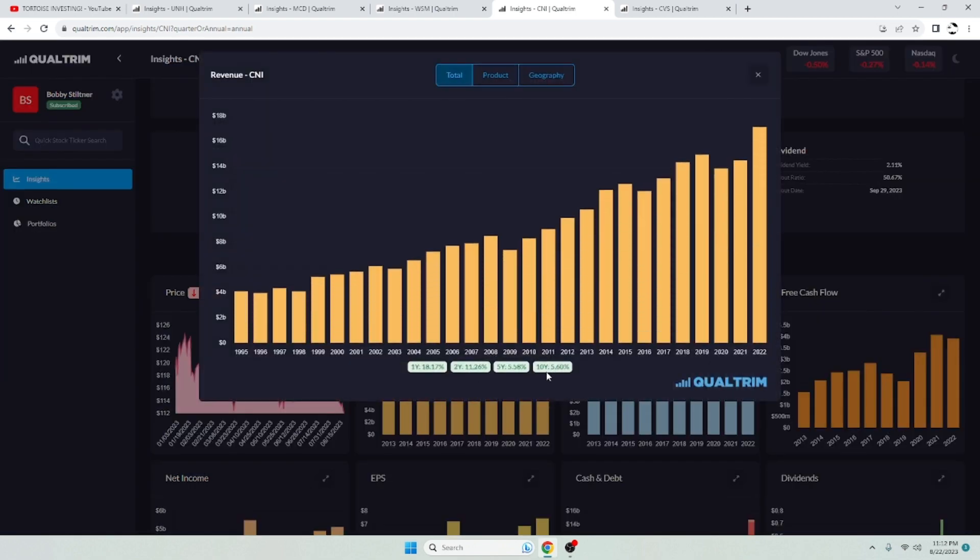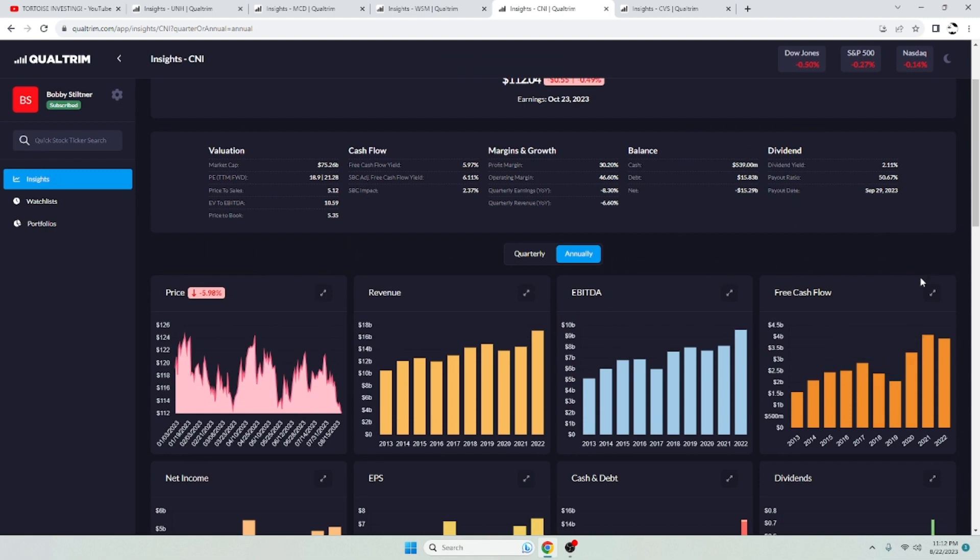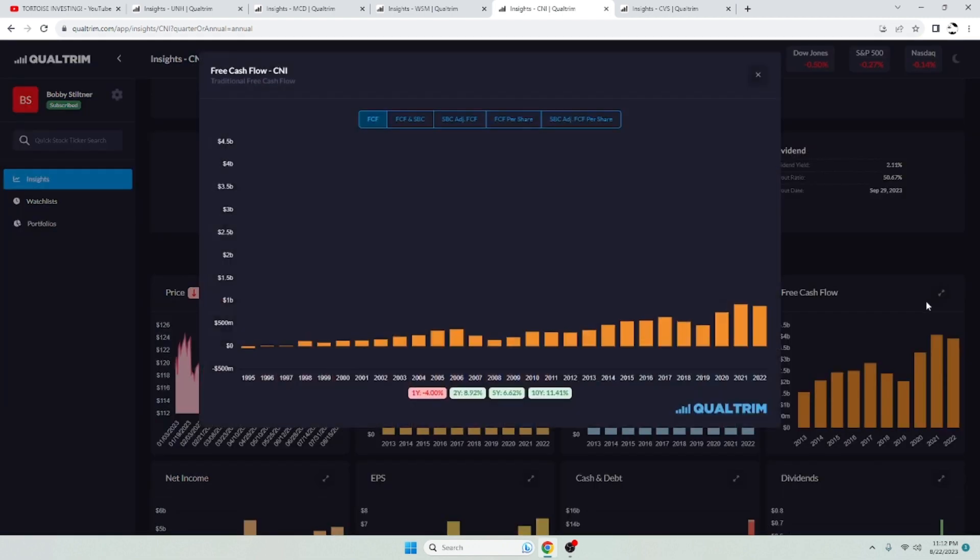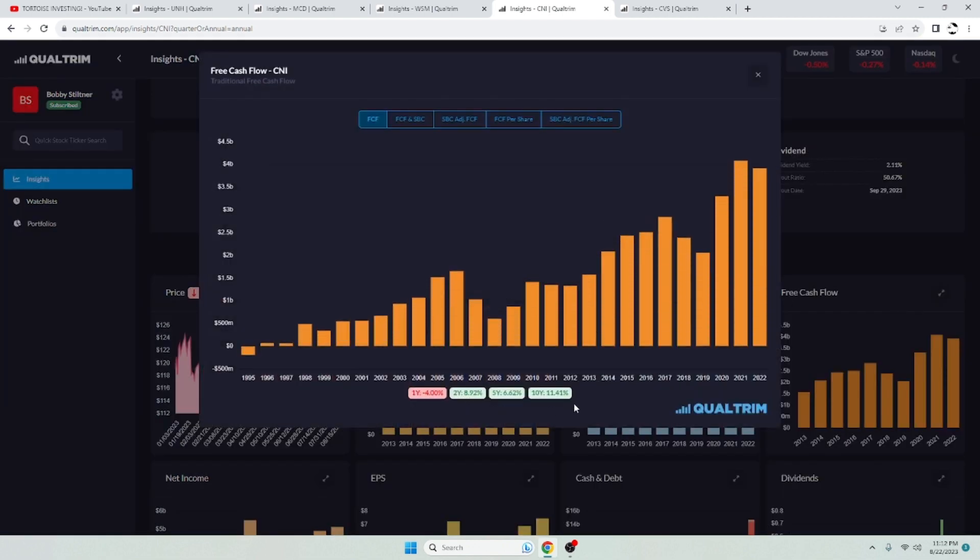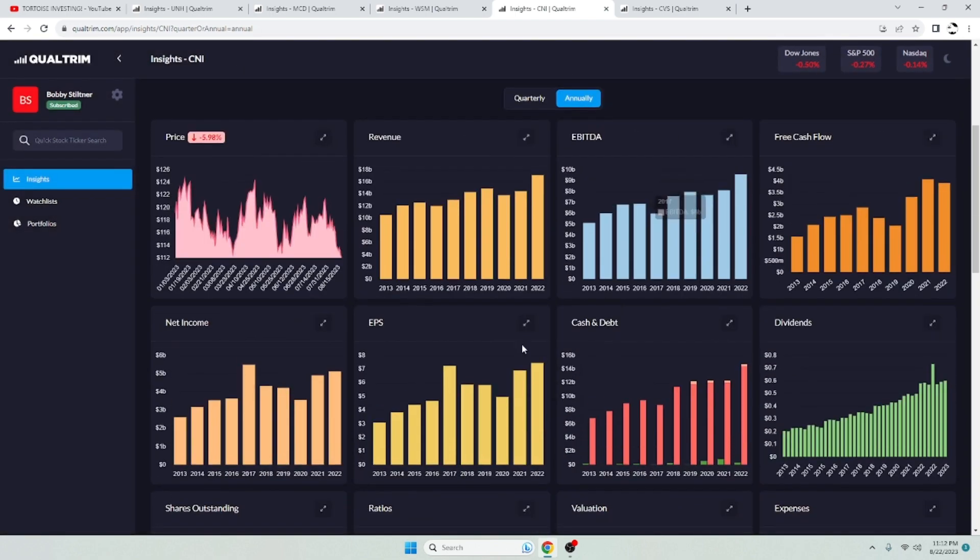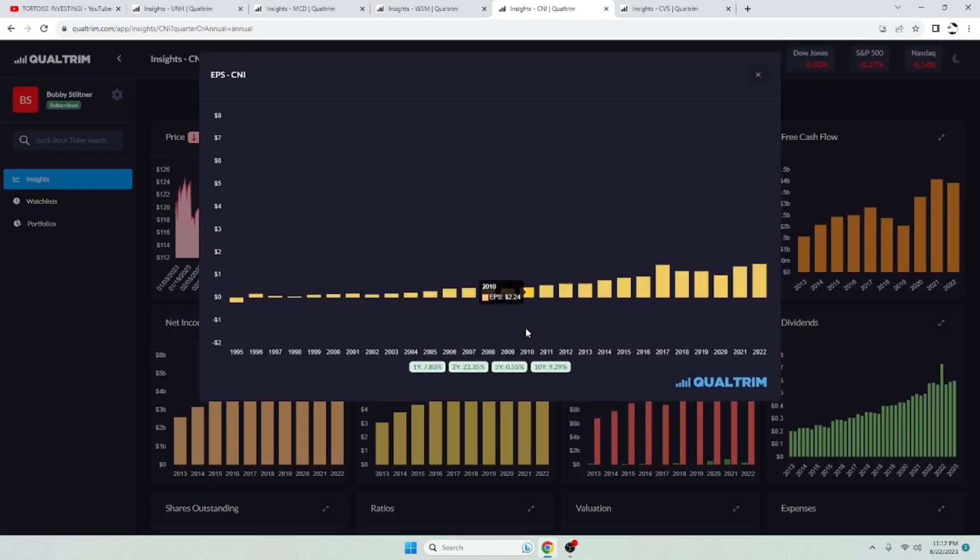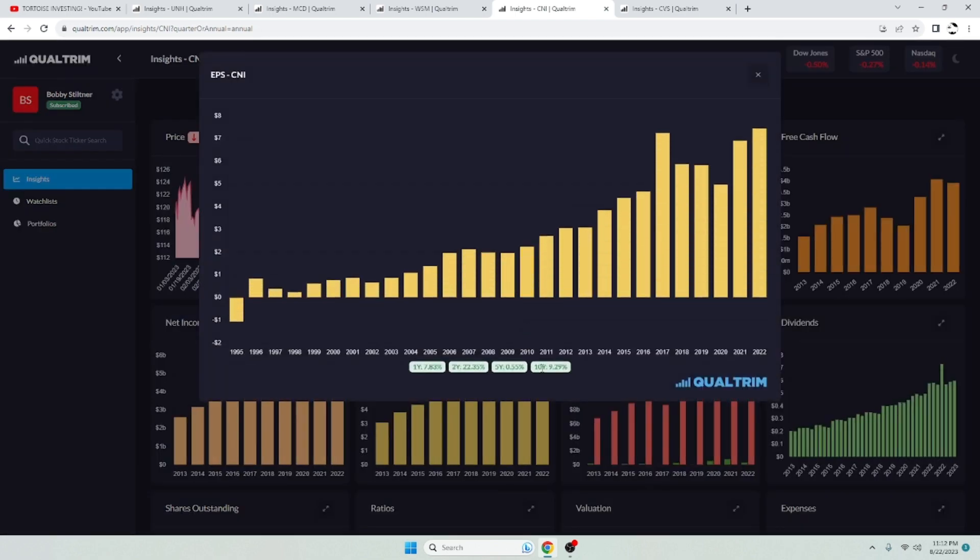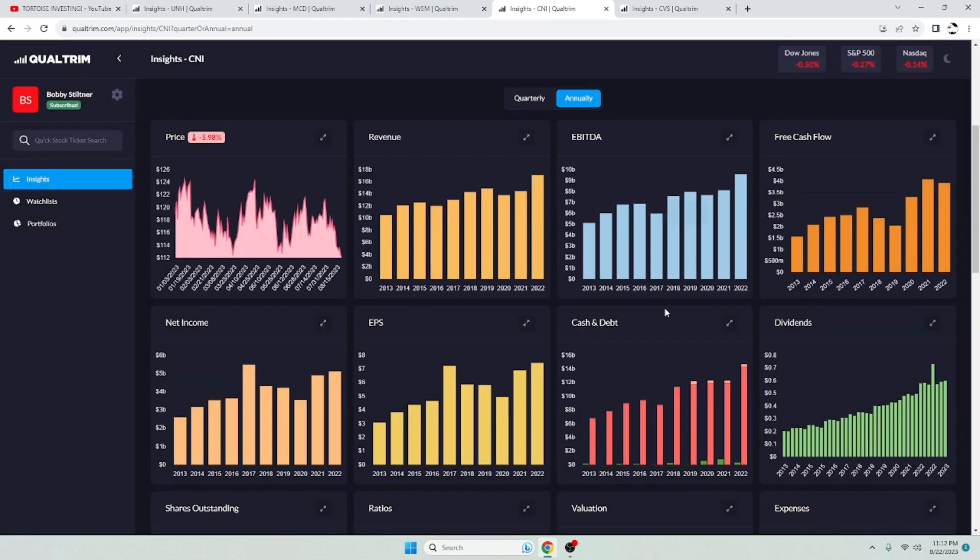Revenue has been increasing at a rate of 5.6% over the last 10 years. So very nice. Good consistent growth. Free cash flow, 11.41% up and to the right. Very nice as well. EPS, again, over 9% growth over the last 10 years.